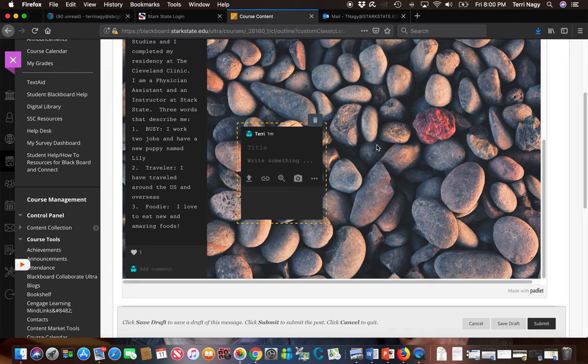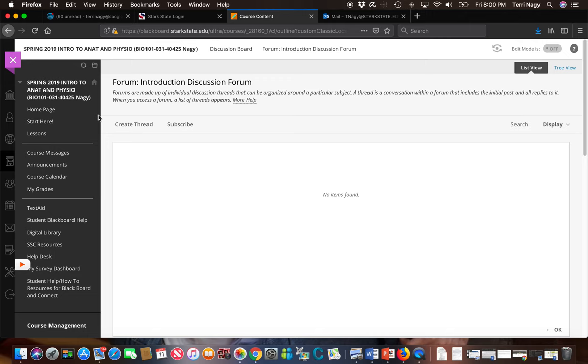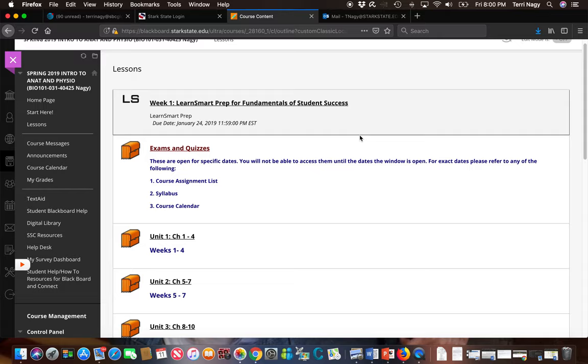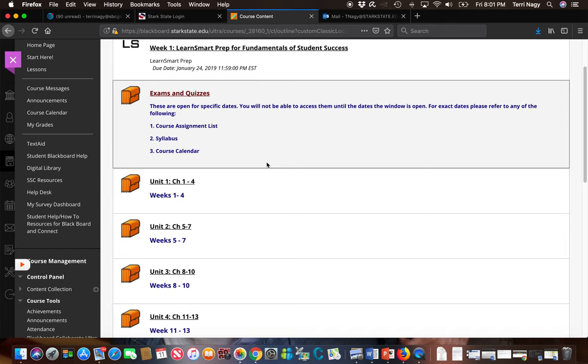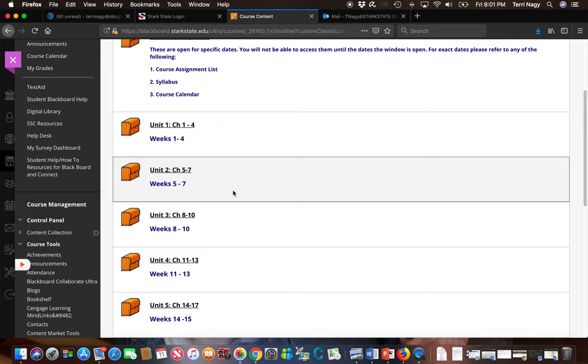So now we're going to go to our lessons folder. You're going to see that there are quite a few things in our lessons folder. You have an exam and quizzes file. This is where you're going to access all your exams and quizzes based on the due dates that you'll find in your start here folder. You're also going to see that each unit is then broken down into several chapters.